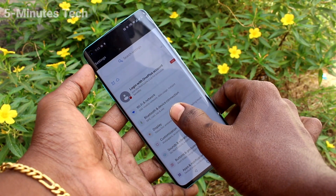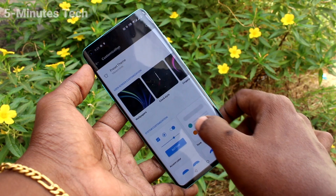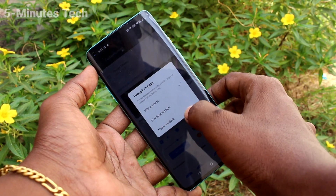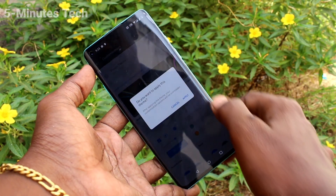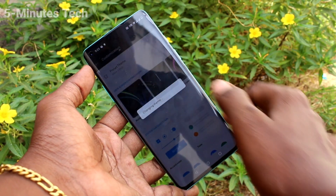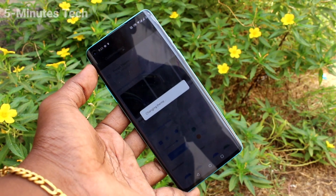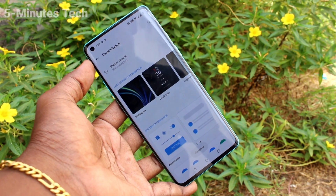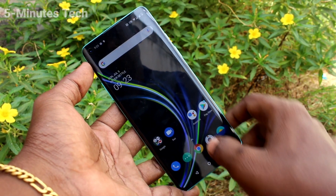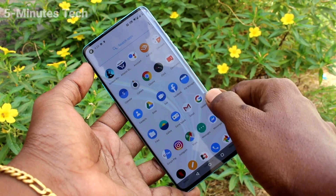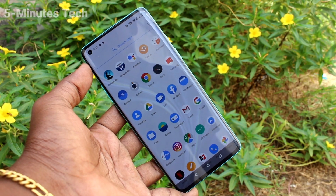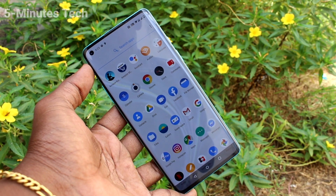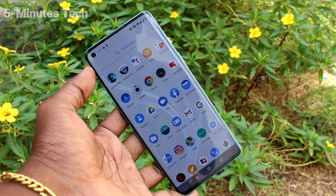So in this way, you can easily change theme for your phone. That's all friends. Thanks for watching. Bye.